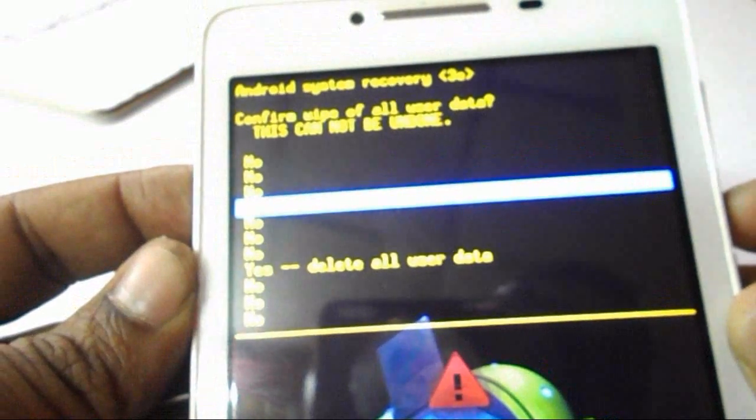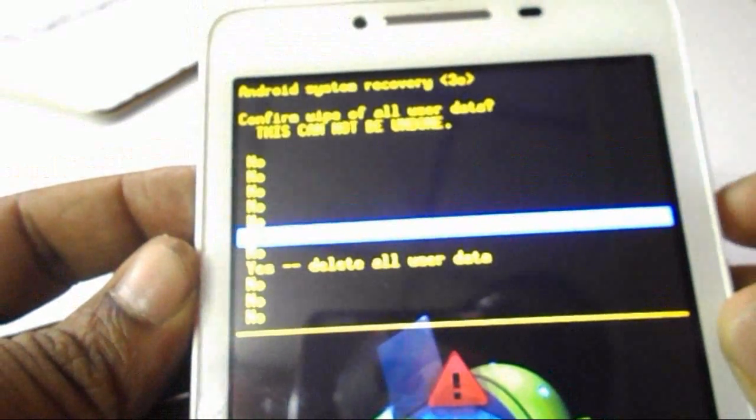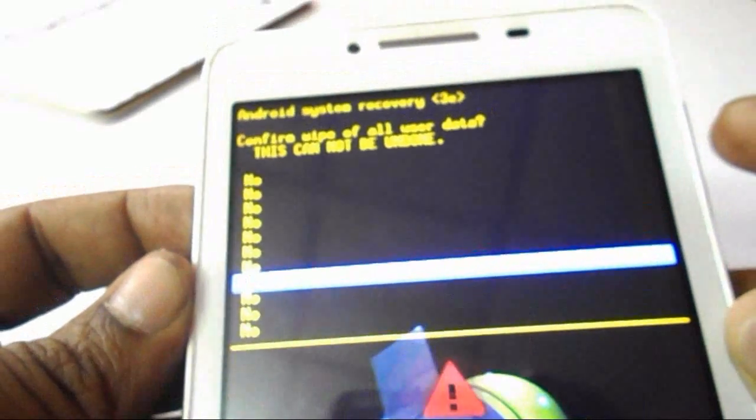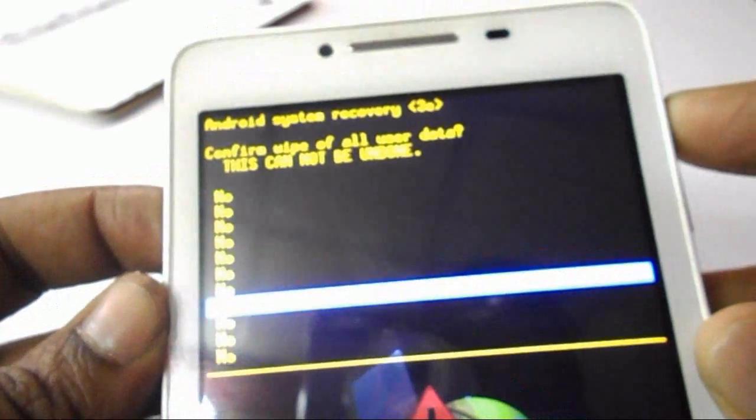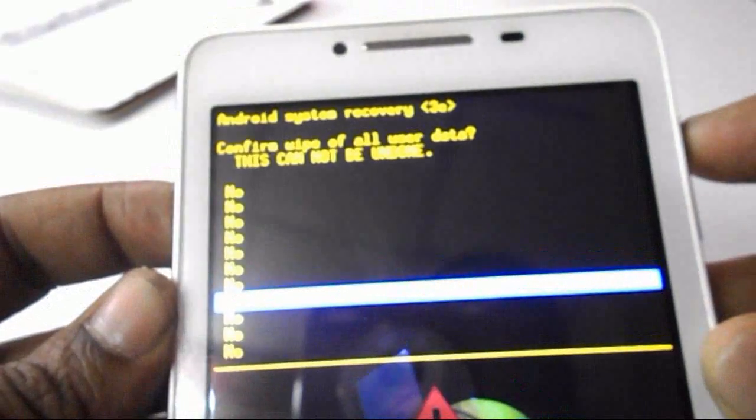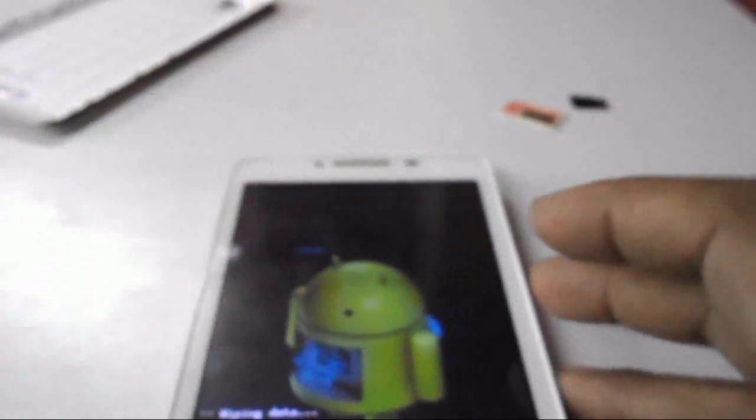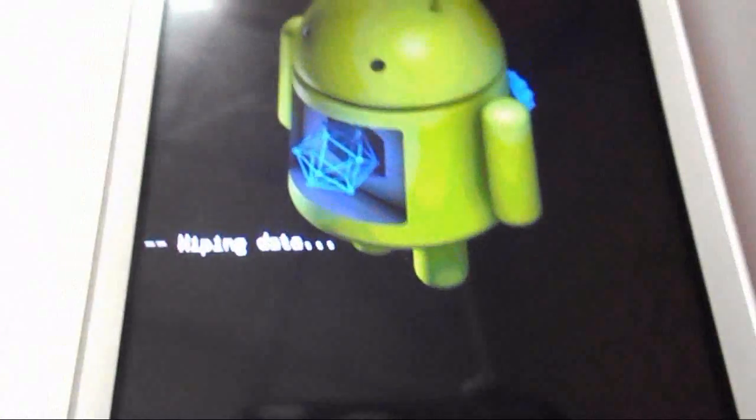OK, come down, and here the touch will not work. You have to do all this thing from the buttons only. So select the delete user data and click OK. That's it. Now you can see all the data is going to format.